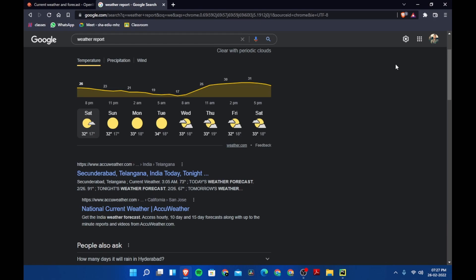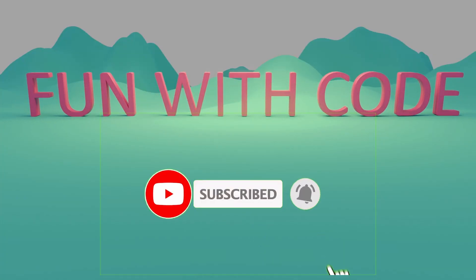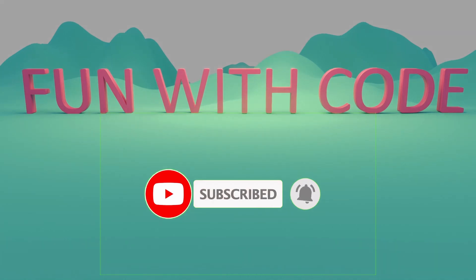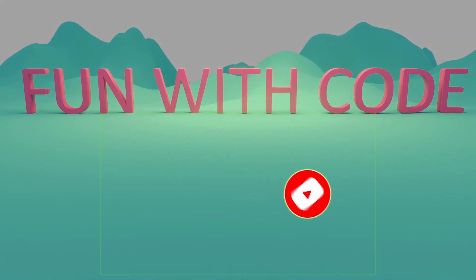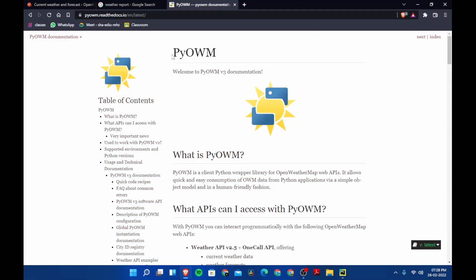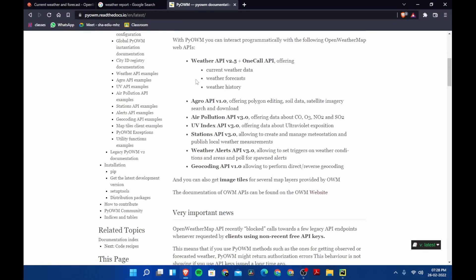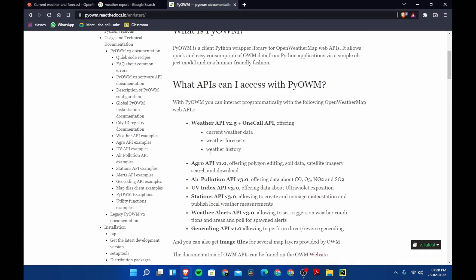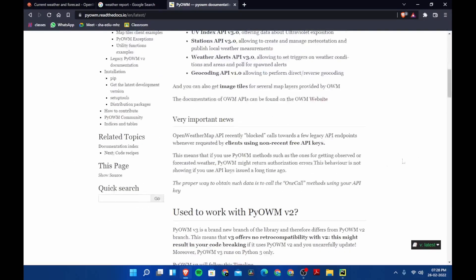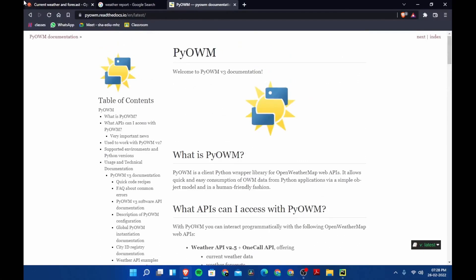Because if I do that, this video is going to be very long. So if this video performs well, I am going to upload that video. So without any further delay, let's have fun with code. We are going to use a module called PyOWM. This is an API for weather forecast and weather history.